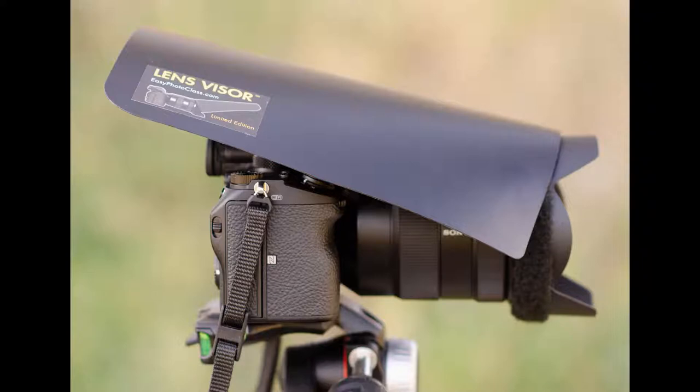I was photographing outdoors when it started to rain lightly and there were still some shots I wanted to get, so I used the lens visor mounted backwards to help protect my camera and lens from the rain.